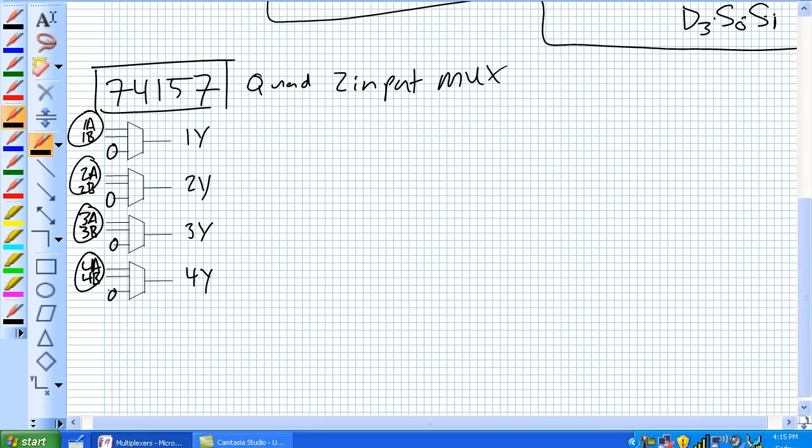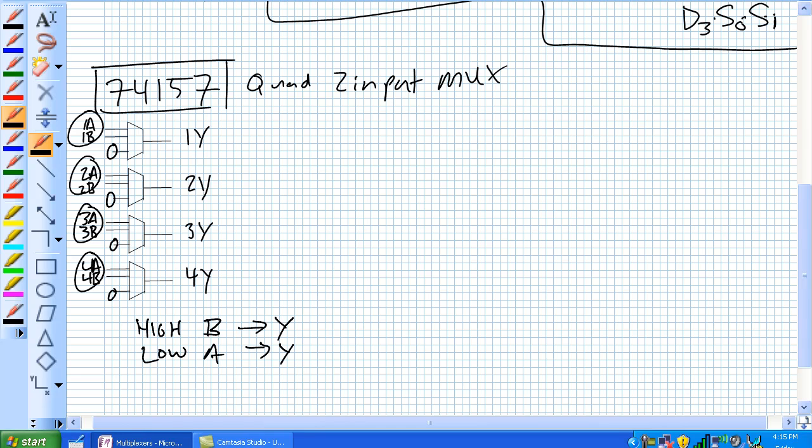So each one of these data select bits is tied to a single data select. So for a high on that single data select, it's the B inputs go to Y. Low, A goes to Y. Now there's also an active low enable. And basically when zero, the chip is enabled. When one, it's disabled.